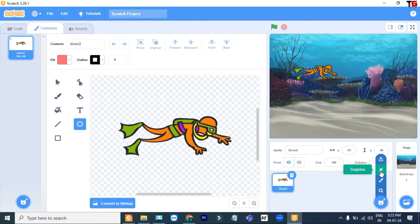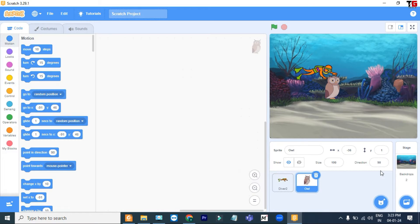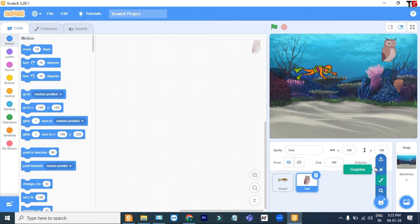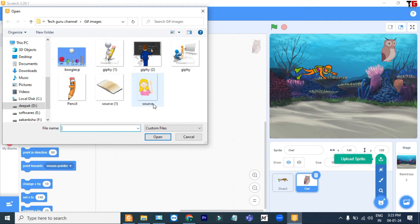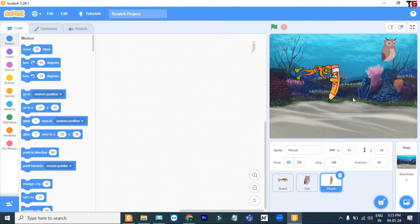If you don't want to use that sprite, simply delete it. The third option is Surprise — it will automatically give you a sprite. And the last option is Upload. If you have any picture that you have created in another software or downloaded from the internet, you can upload that picture as a sprite here. For example I choose this one — look, this sprite has been added.